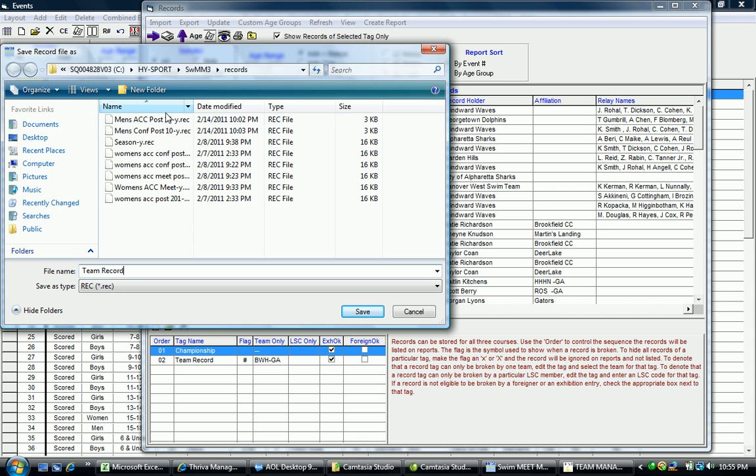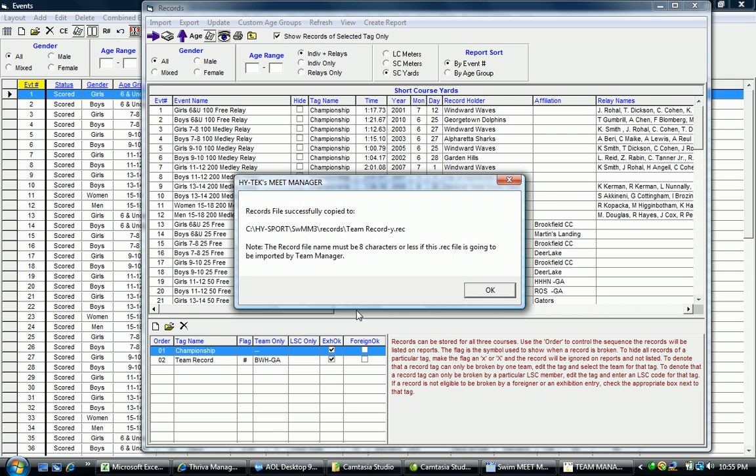You can send that file anywhere on your computer. The default will normally be on the C drive in the Hy Sports folder in the Swim Meet Manager 3 subfolder with Records. Once you've identified it and named it, click Save and that record file has been created. Once that's done, click OK and note the file name so you can keep track of what file to look for.